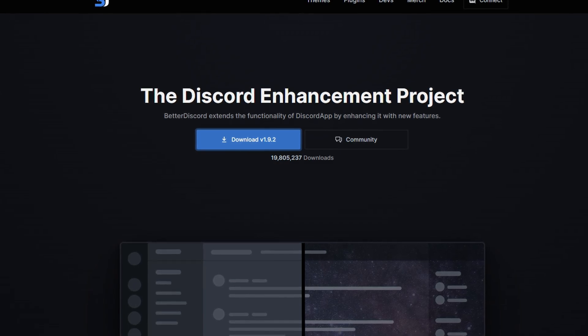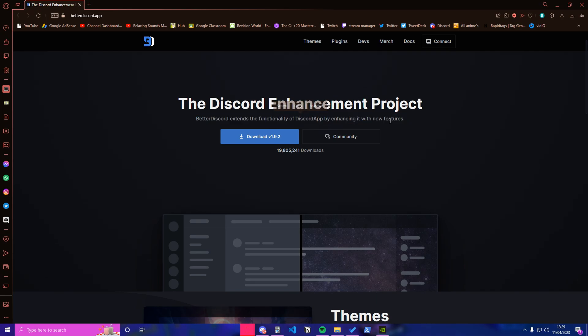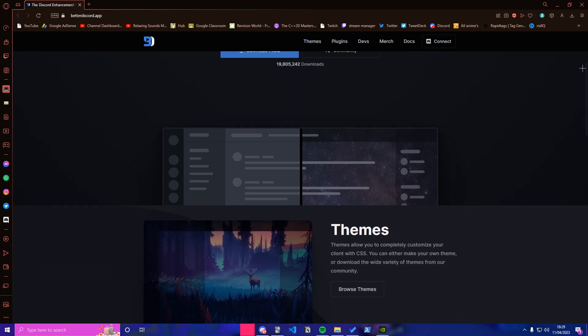But once you're on this website, all you want to do is look at the Discord Enhancement Project. BetterDiscord extends the functionality of Discord app by enhancing it with new features. Over 19 million downloads, completely safe.